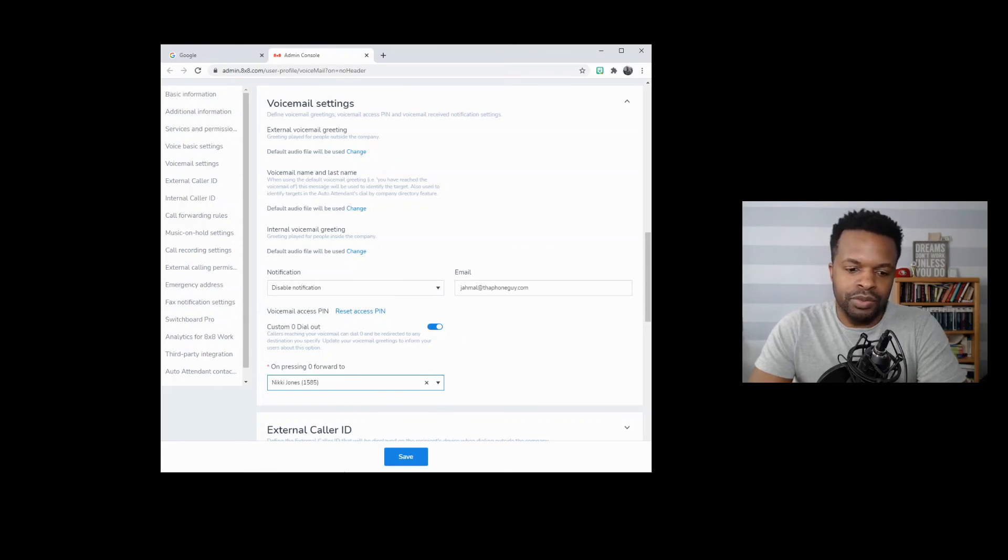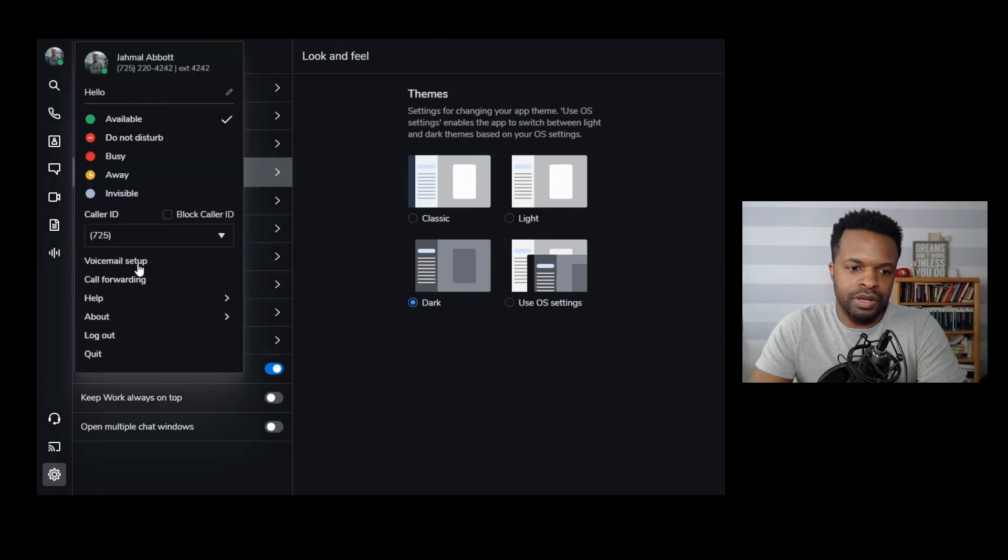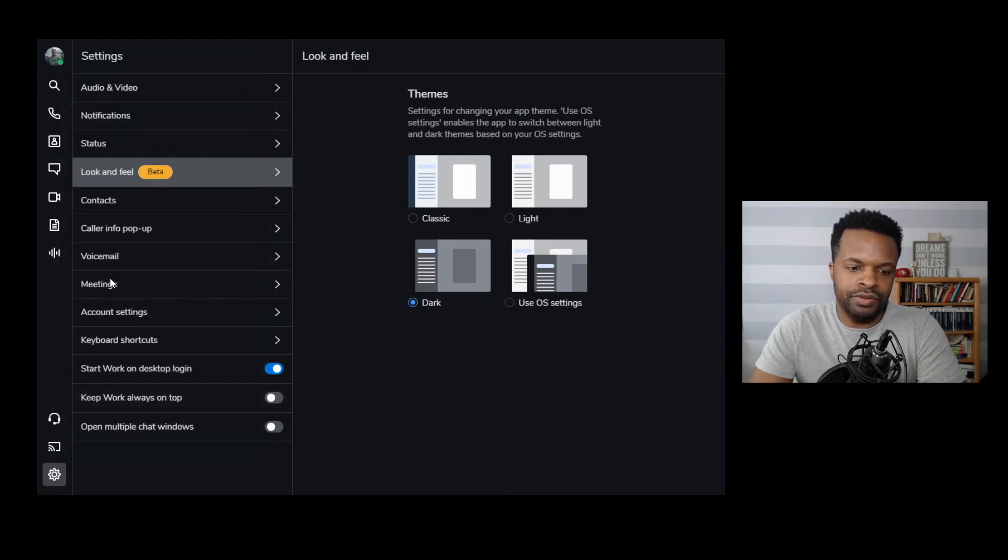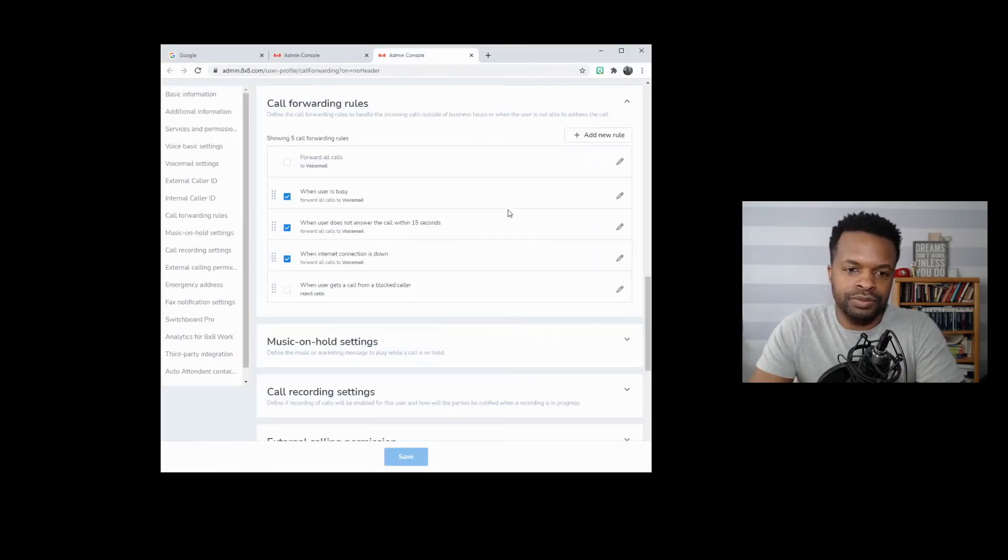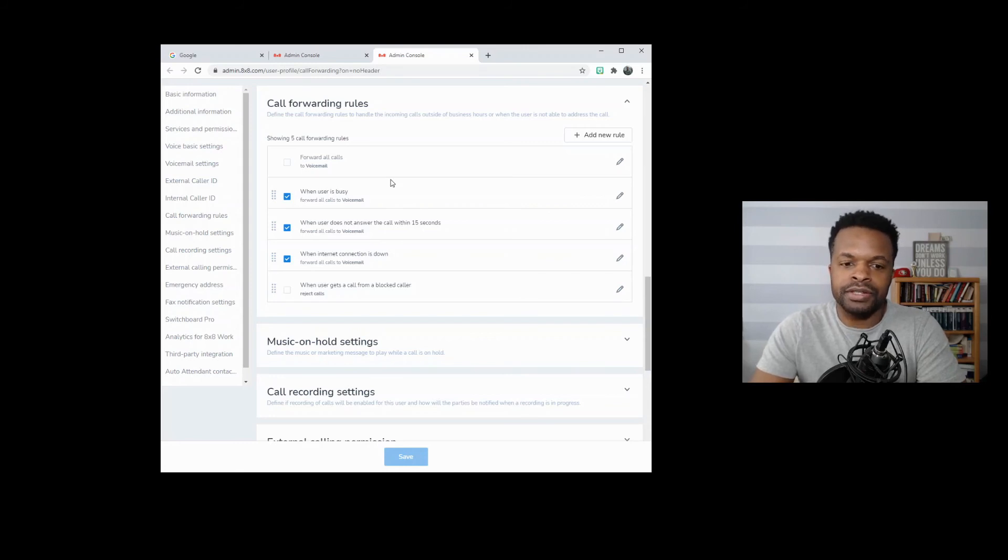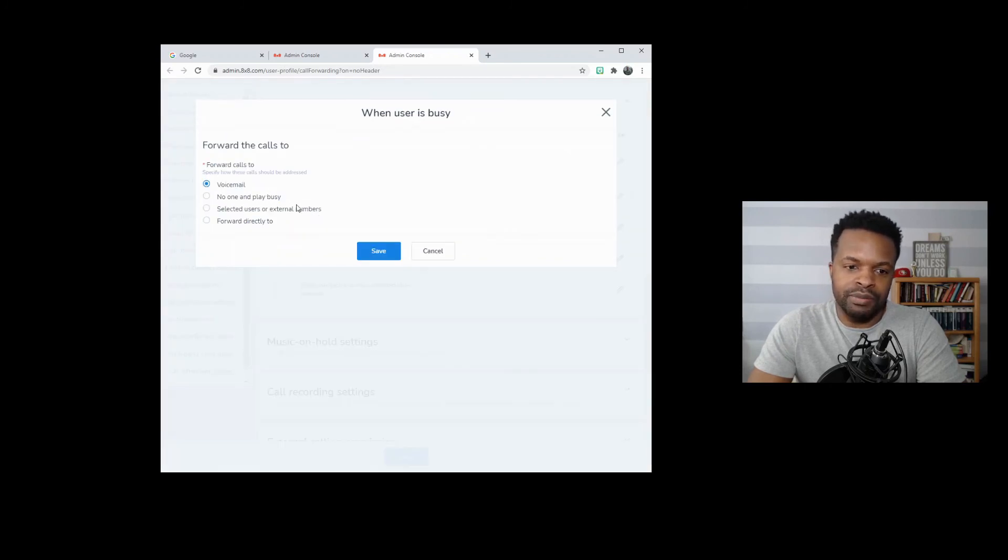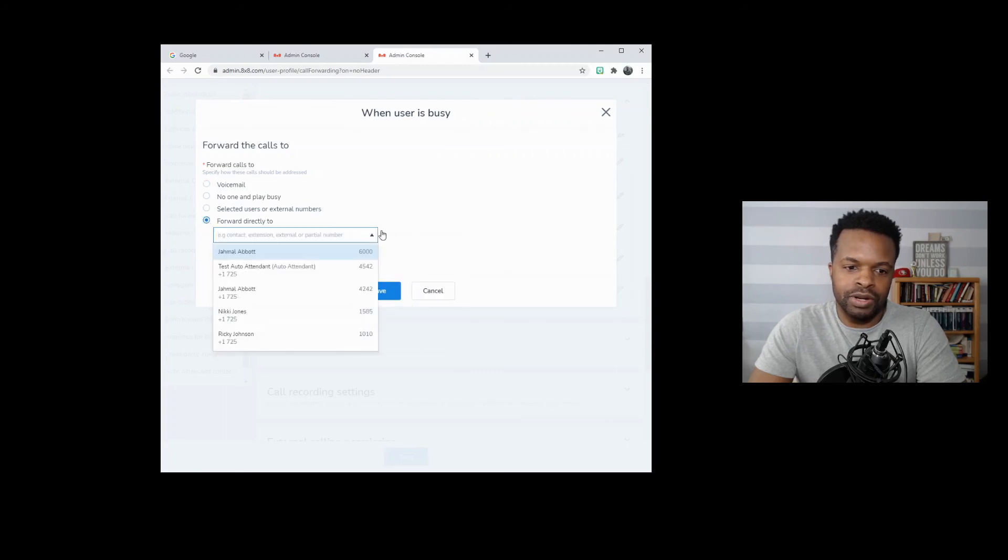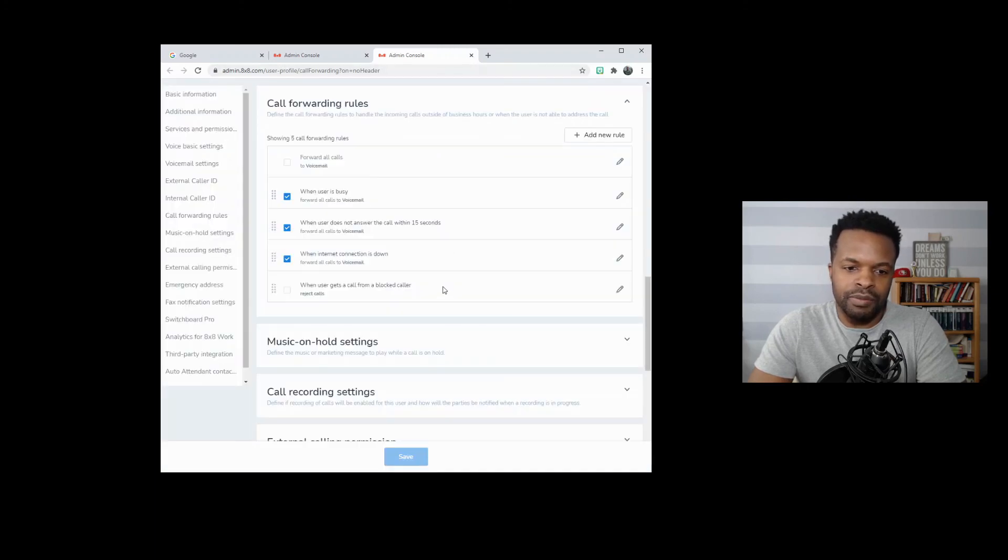The other option that we'll look at is going to be call forwarding. So from here, we have the ability to forward calls to another individual and we can also change how we're routing calls based upon our current status. So, for instance, if I'm busy, I can have this call go directly to voicemail. I can have it go to no one and play busy or I can have this forward directly to another contact or extension. So you have a lot of flexibility here when it comes to how your calls are being managed.